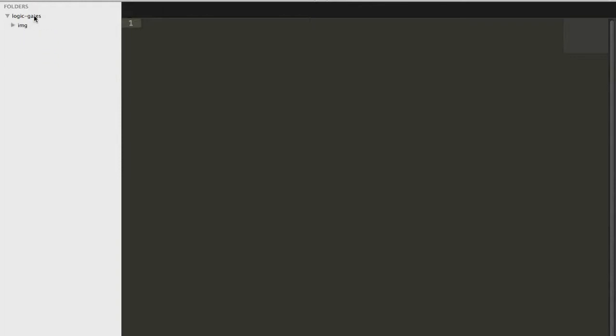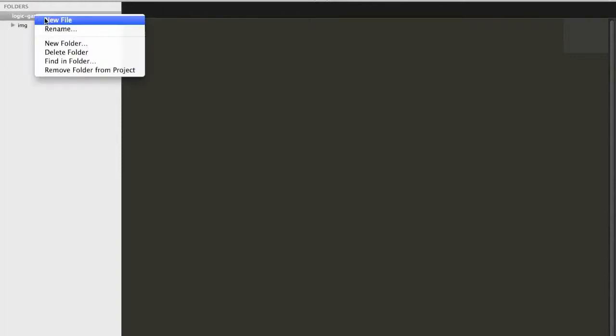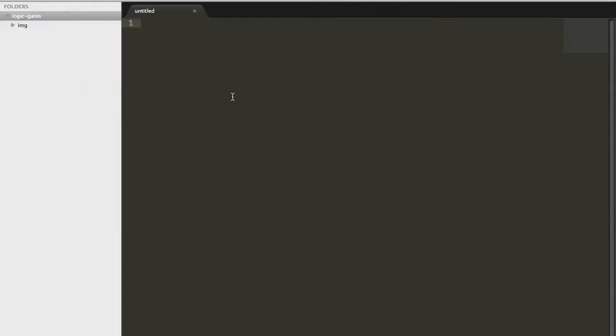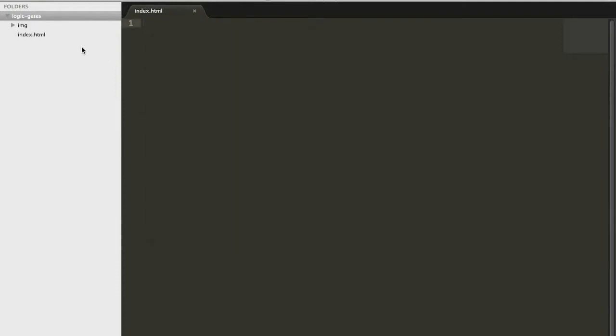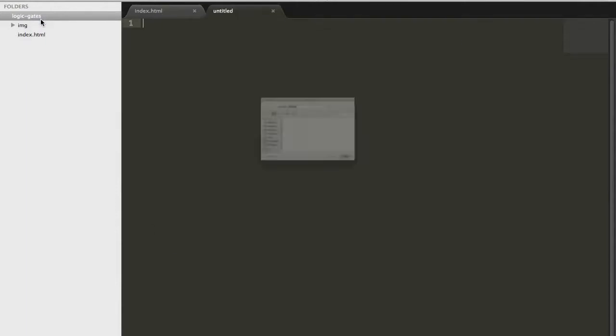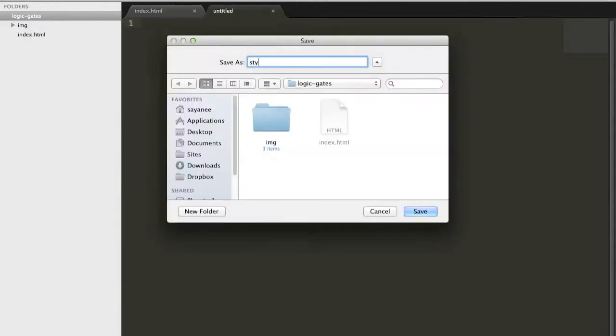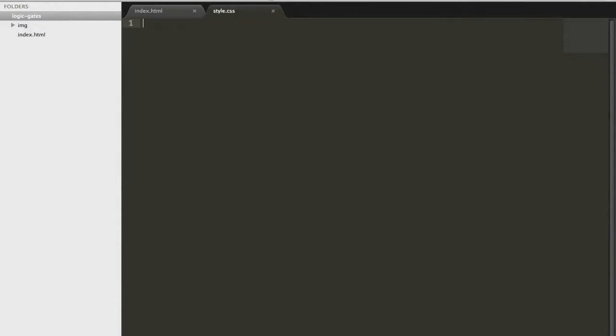The very first thing I will do is, of course, create a new file called index.html. Index.html and another one I'm going to create is called style.css. Right, so now let's get started with Zen Coding.